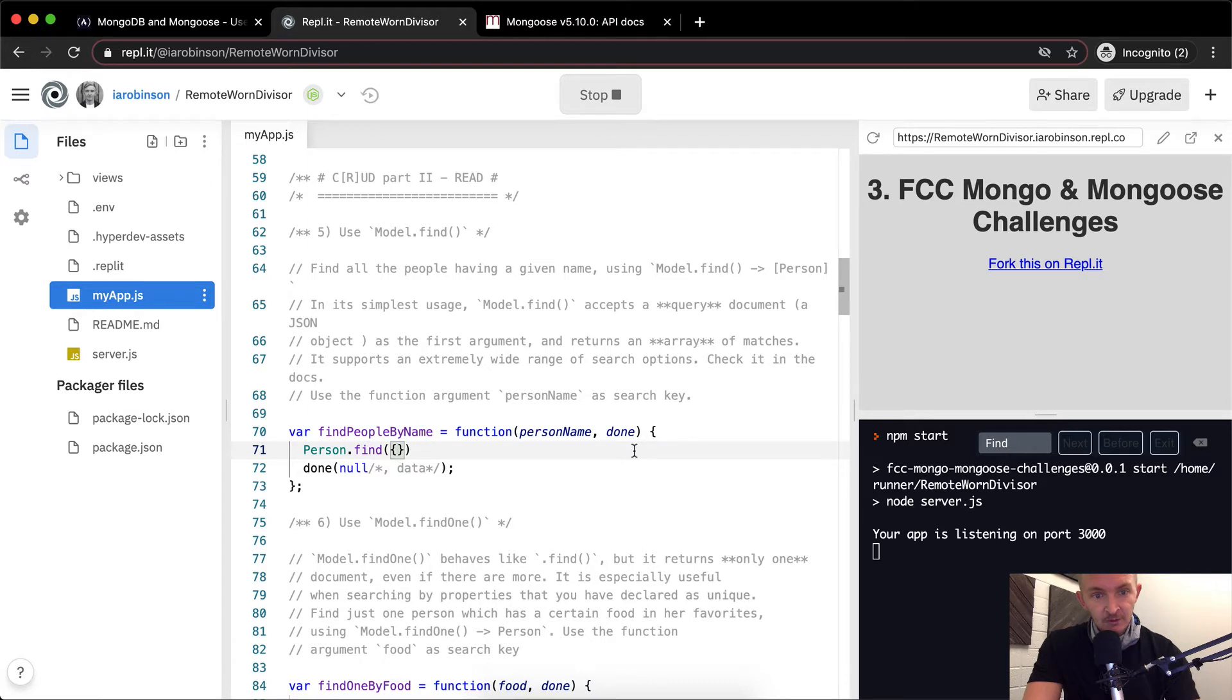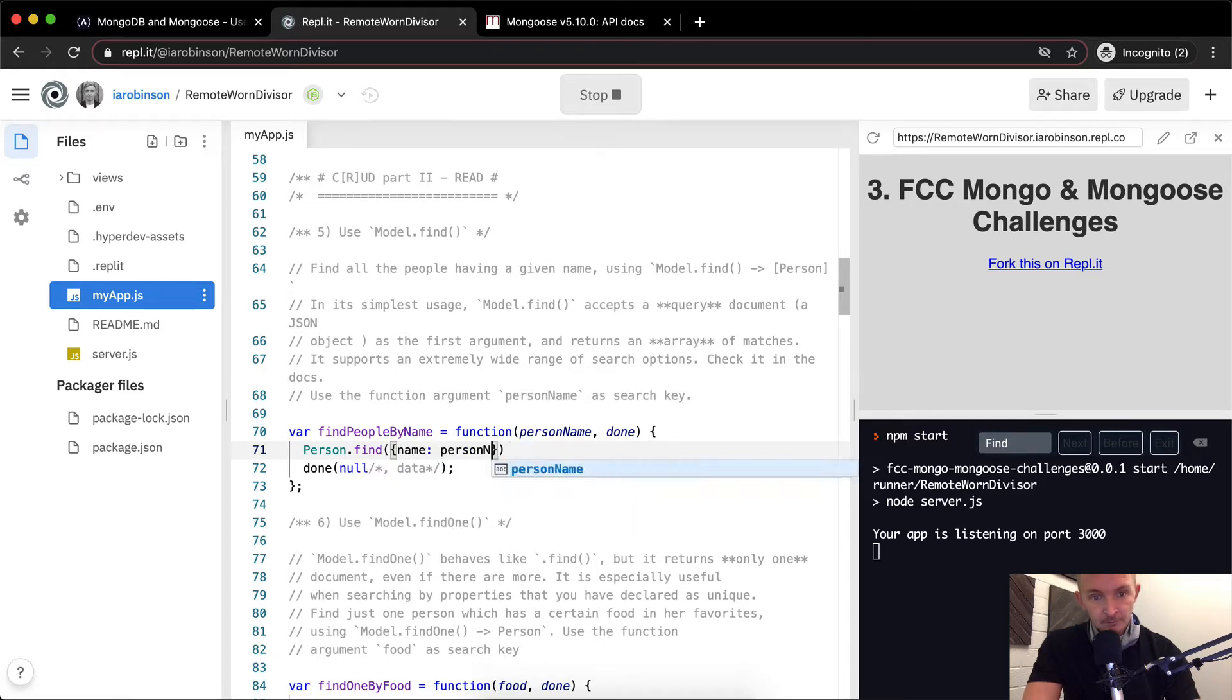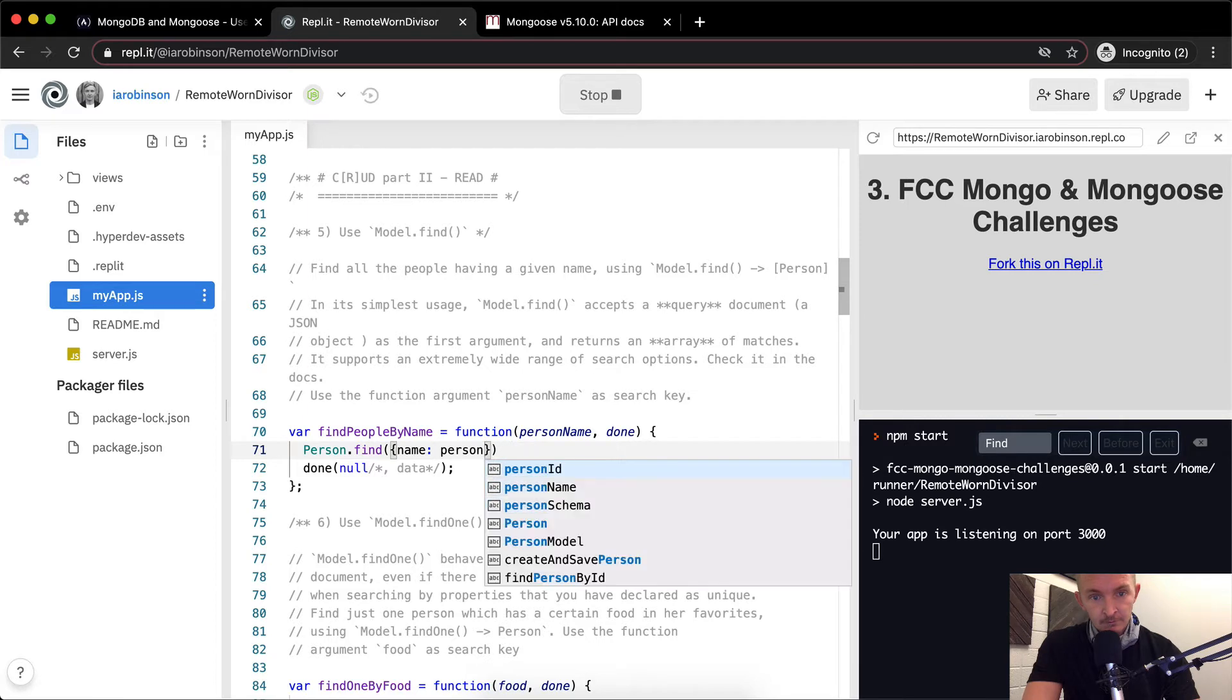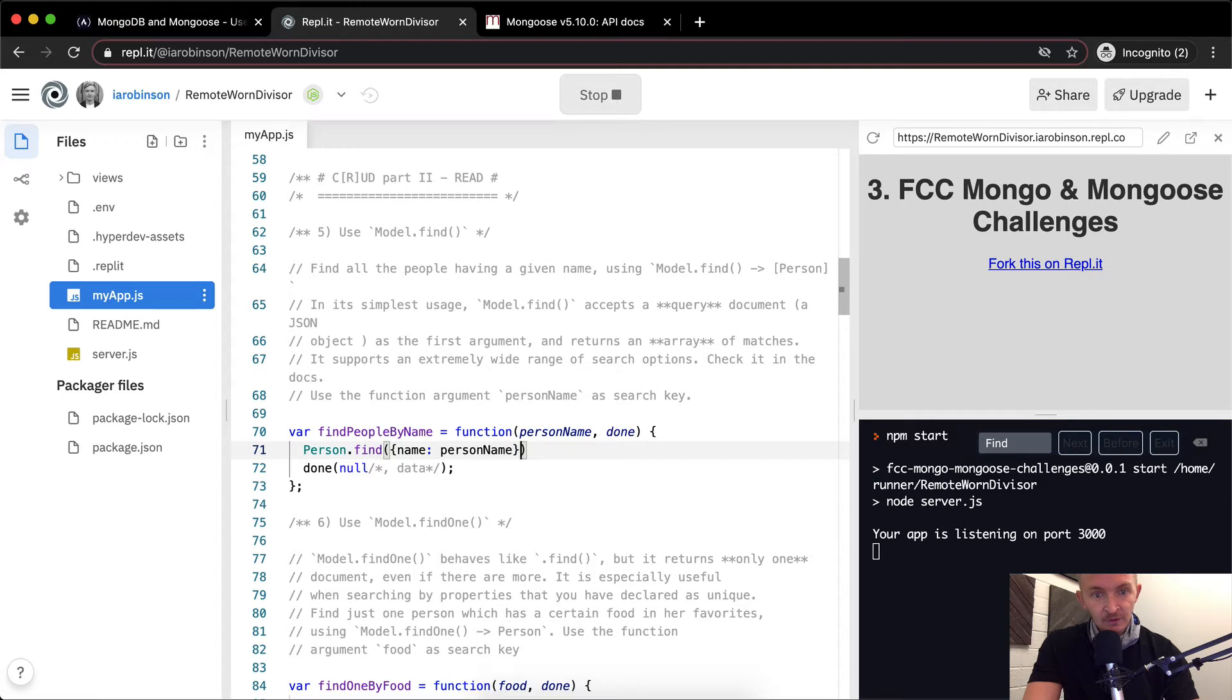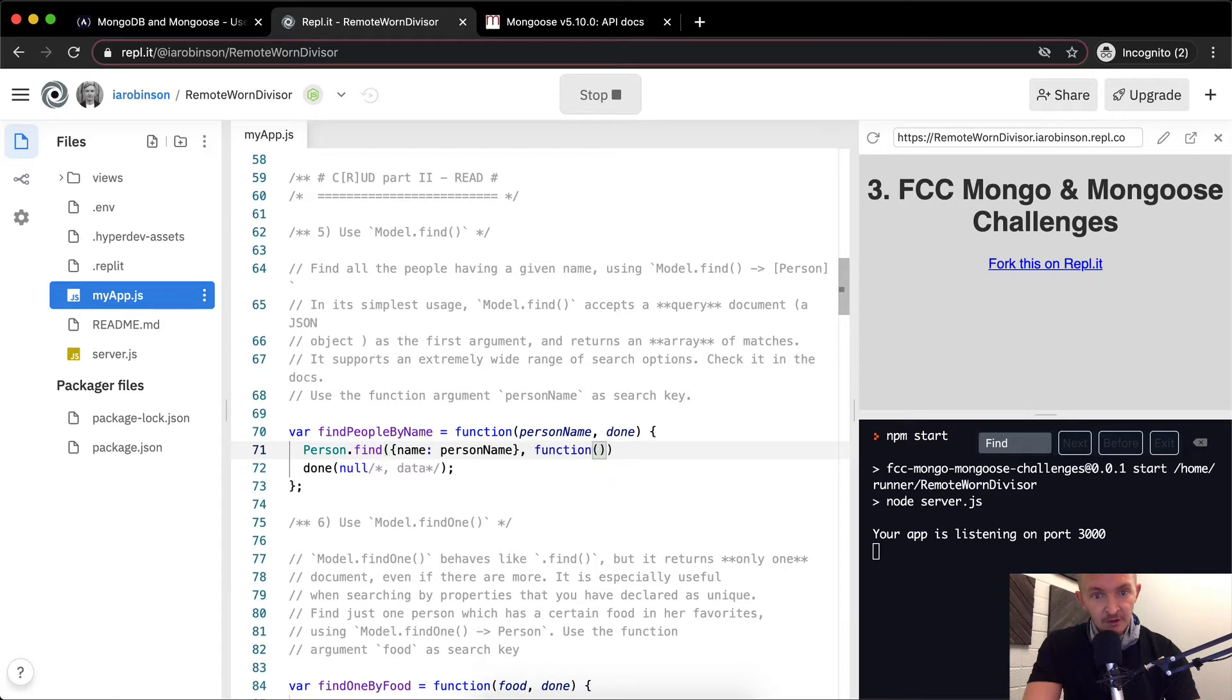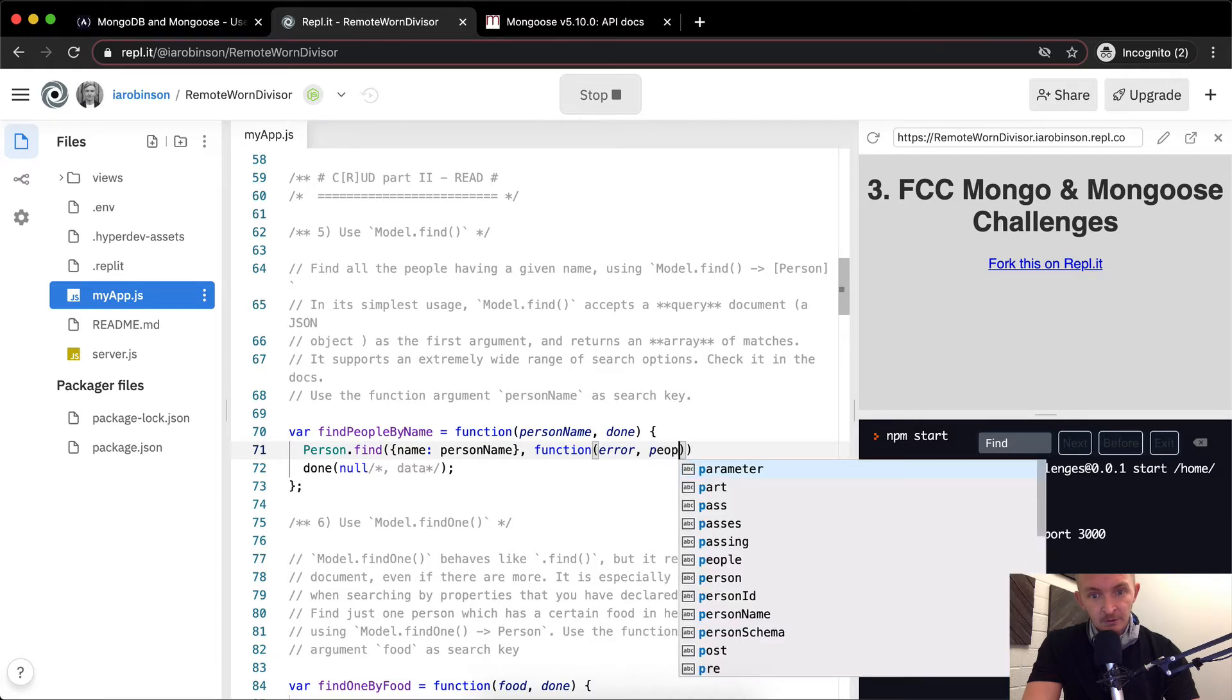So here I think what we want to do is, well, we want our name to be equal to the person name. And then, so that'll be our finding parameter, and then we're going to want to pass in an anonymous function to deal with our either our error or the people found.